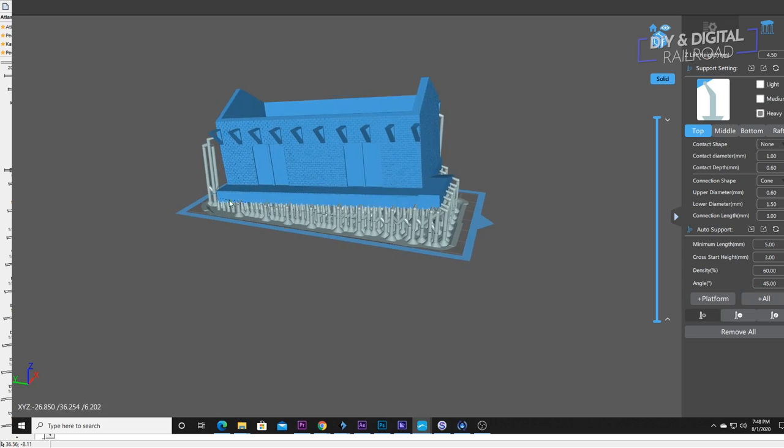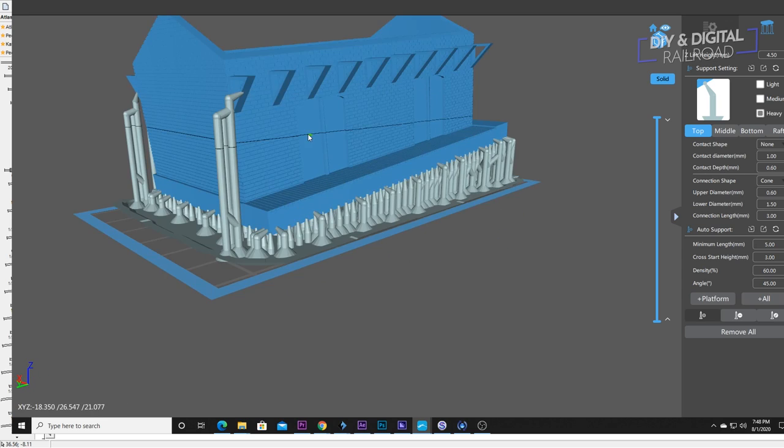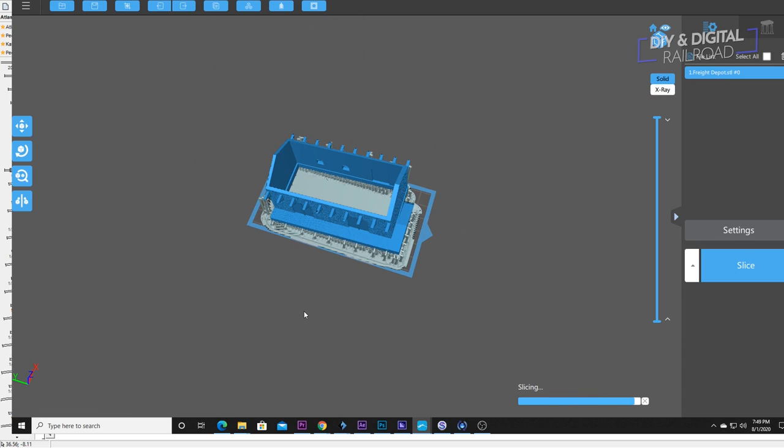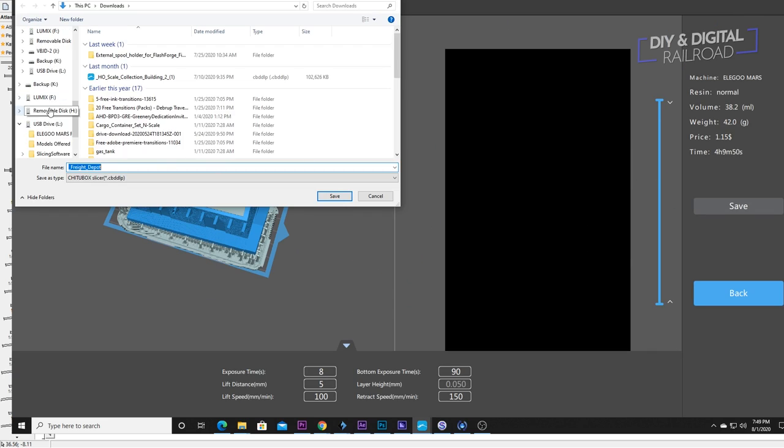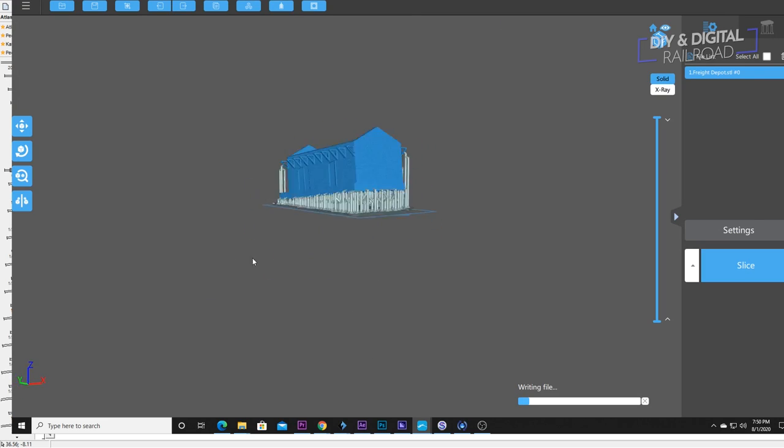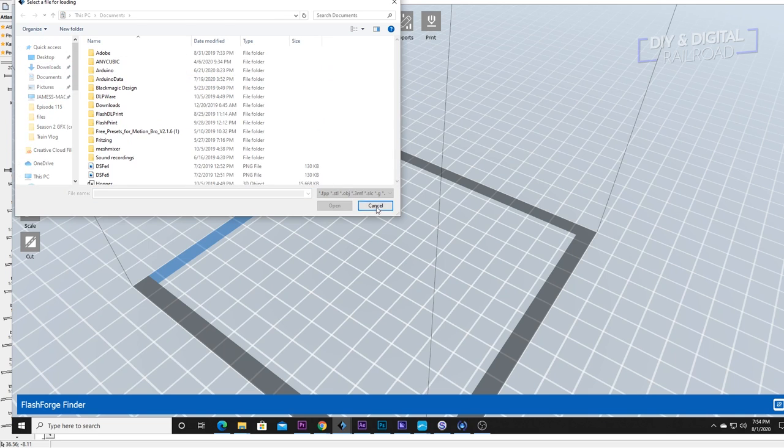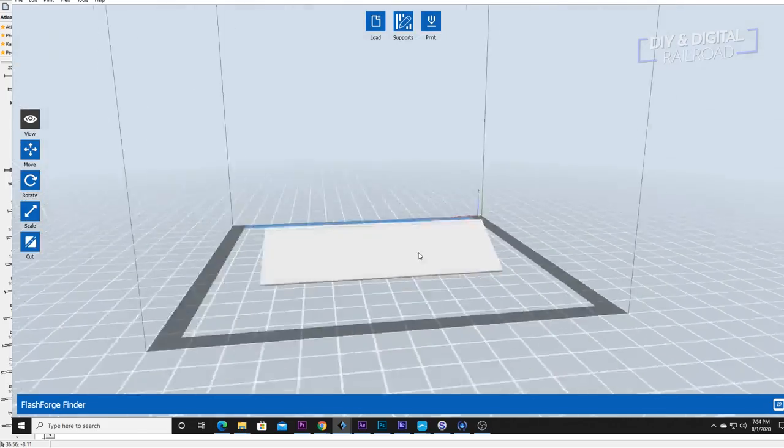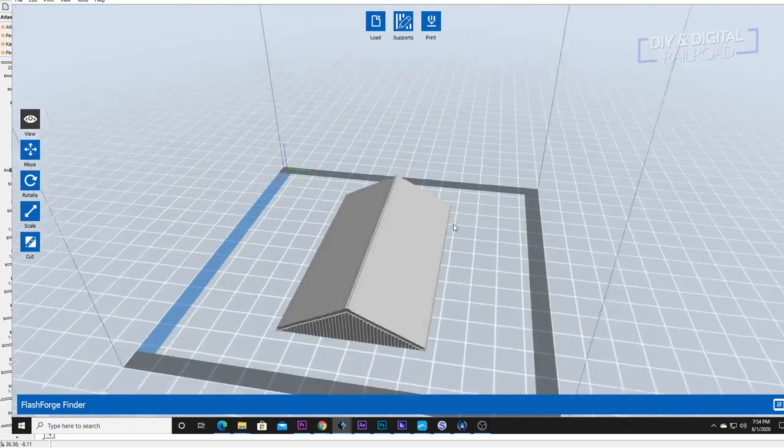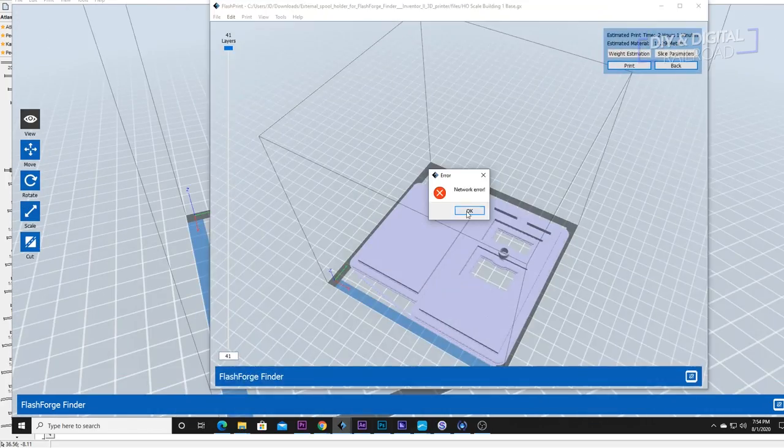I used T2 box for the main building prep and I use my printer's proprietary slicer for the roof which is flash print. And now I can pop it in the printer.